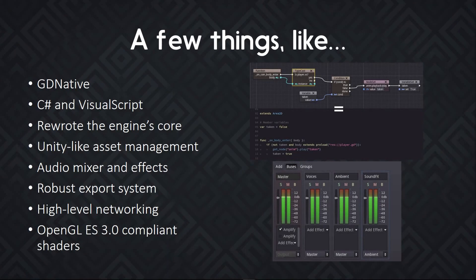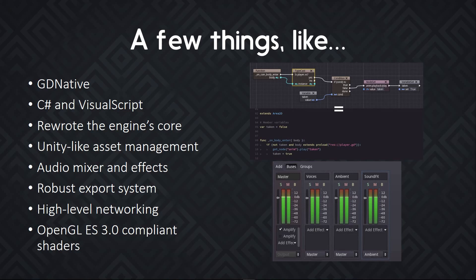The import system has been rewritten as well to work more like Unity, where you have automatic import of assets. There's a completely new audio engine with a mixer and audio effects. That's getting even better in future versions. There's a robust export system as well, where you can create templates now. For example, to export a demo version and maybe a complete version of your game. There's a new high-level networking API that's coming up. And the shader language has been upgraded to support most of the features in OpenGL ES3, but it keeps the features it had before to make your job easier when you make the game.